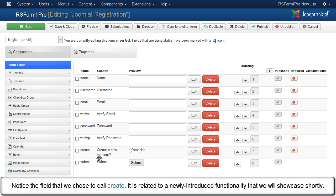Notice the field that we chose to co-create. It is related to a newly introduced functionality that we will showcase shortly.